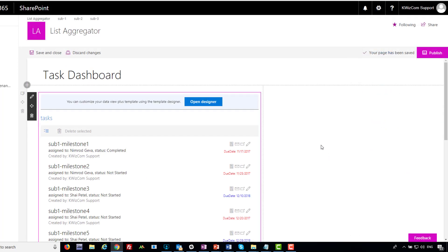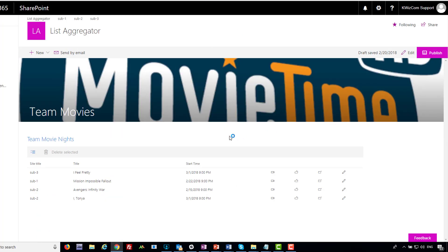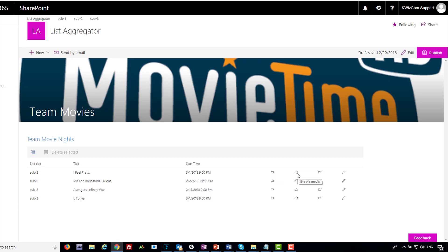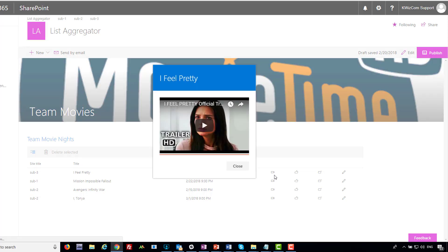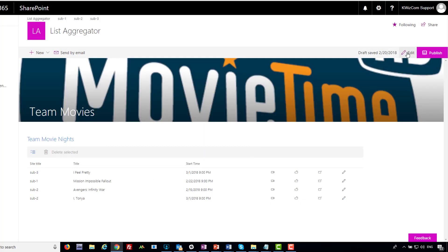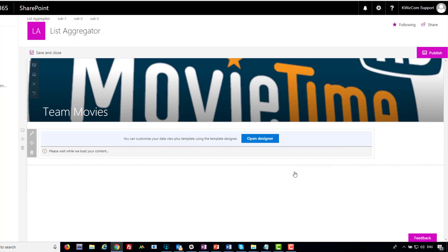That's basic formatting. Let's move to another customization example. Here I created a movie night library for my team to select which movie they'd prefer us all to see at the next team event. This is a List Aggregator aggregating from the 'Team Movie Night' list. In this list I also have a YouTube link to the trailer. As you can see, I changed the item actions — the first action is 'View Trailer' and the second is 'I Like This Movie.' Let's look at the View Trailer action: when I click it, it opens the trailer.